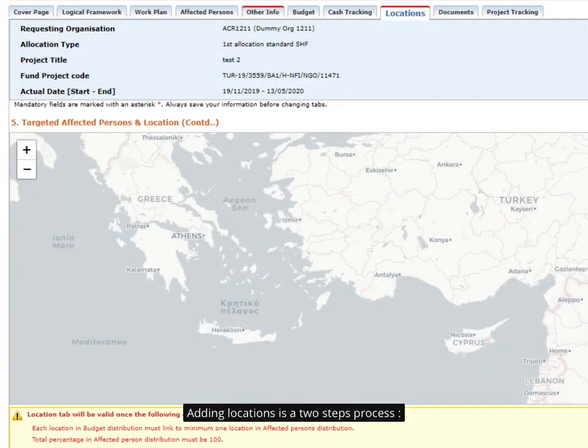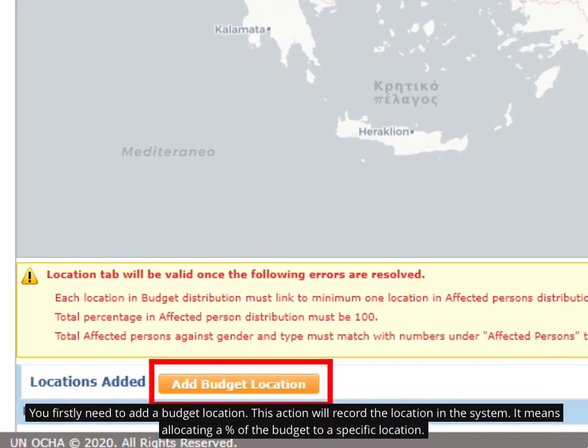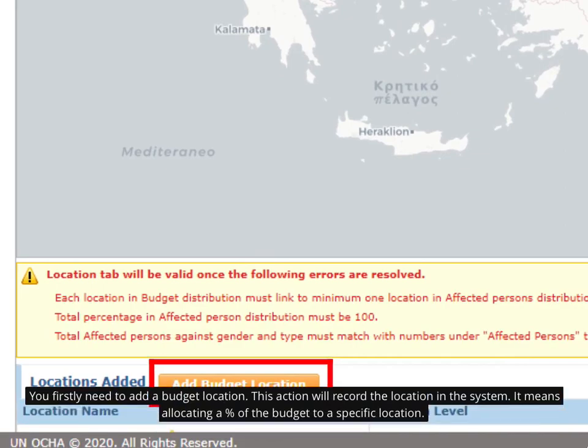Adding locations is a two-step process. You firstly need to add a budget location. This action will record the location in the system. It means allocating a percentage of the budget to a specific location.